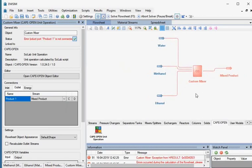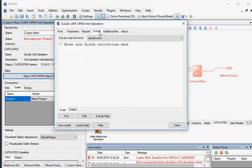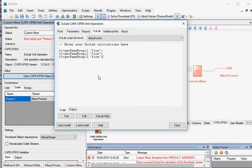Now we'll write the code to perform the computation. Click on Open Cape Open Object Editor and click on the Scilab tab. First, we'll get the feed properties of the material streams, then write the calculation routines. Type this code in the Script tab to read the molar flow rate of the compounds from the inlet material streams. Here F1, F2, F3 are variables that store molar flow rates. GetFeedProp is the command used to read the specified feed property, where 1, 2, and 3 are feed port numbers. Flow is the keyword indicating components in the streams are stored in F1, F2, F3 as an array.